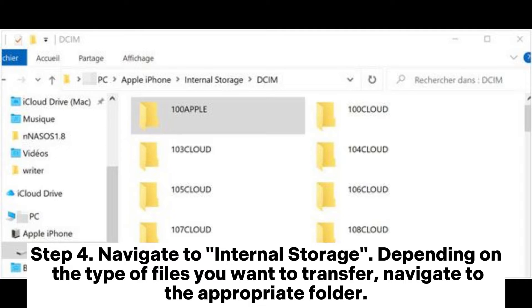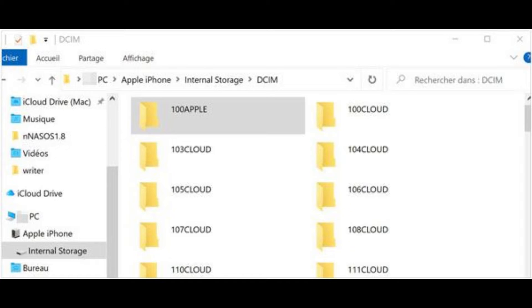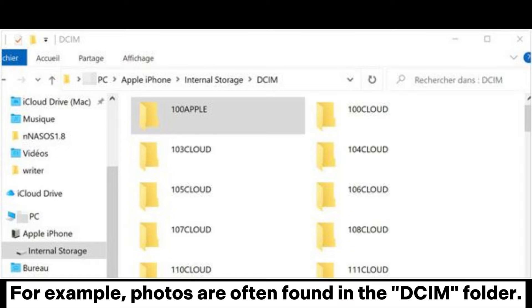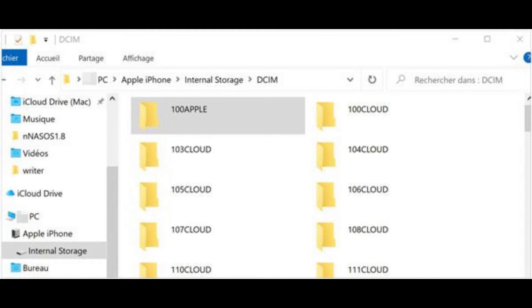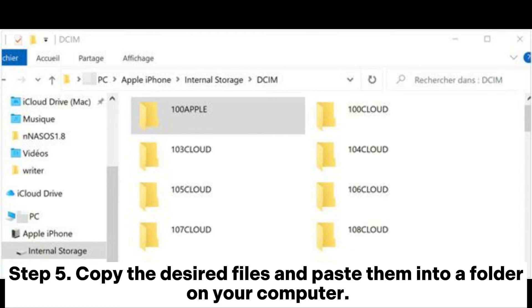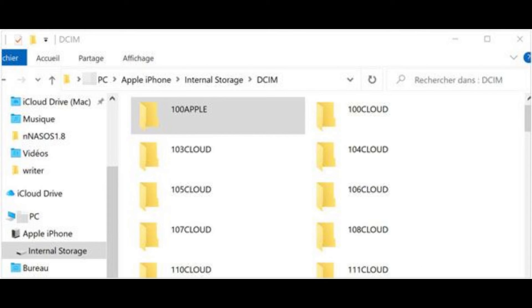Step three: open File Explorer on your computer and locate your iPhone's name in the left menu. Step four: navigate to Internal Storage and then to the appropriate folder — for example, photos are often found in the DCIM folder. Step five: copy the desired files and paste them into a folder on your computer.